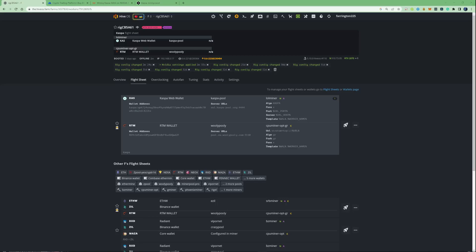Hi there guys, welcome back to the Farenner channel. In today's video I'm going to be showing you guys how to go ahead and set your overclock settings on HiveOS for Casper.